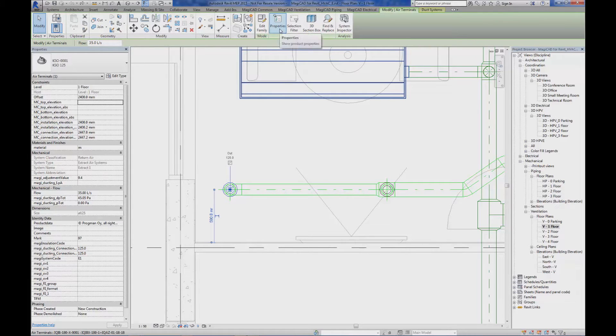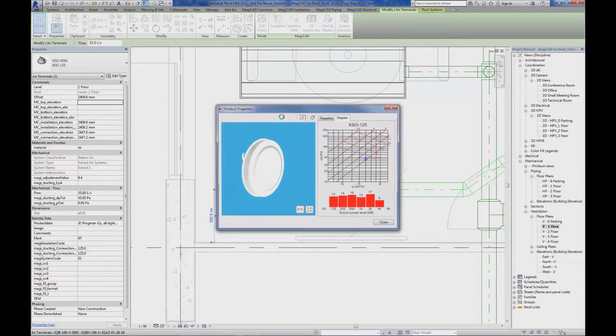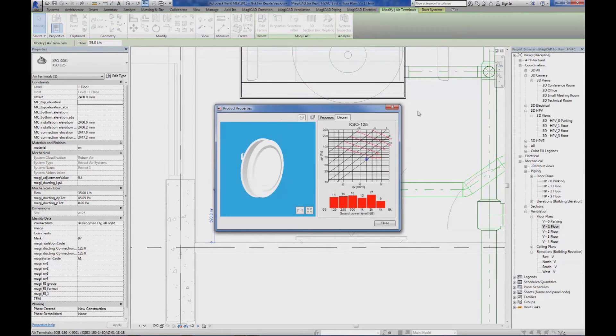If we look at the properties button that is found on the context sensitive tab, we can activate the MagiCAD properties and get additional technical information about the air terminal.